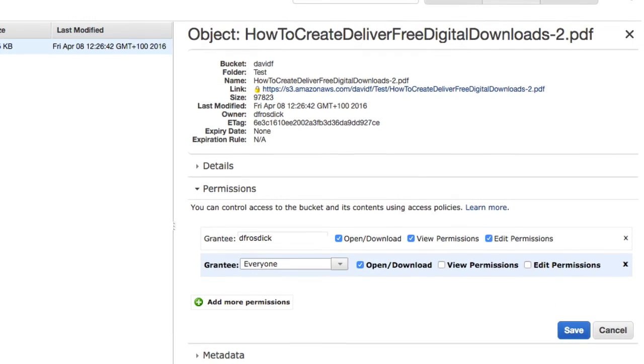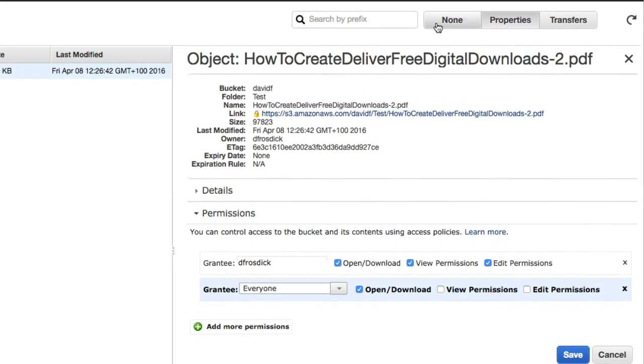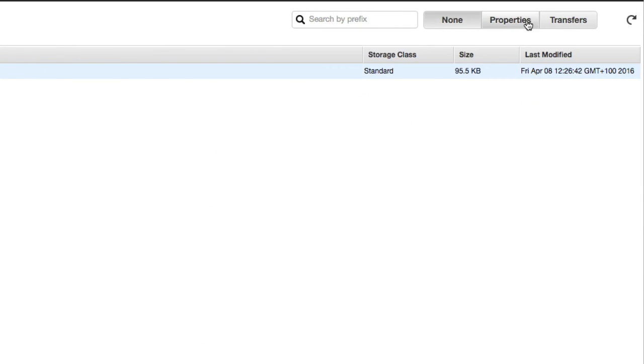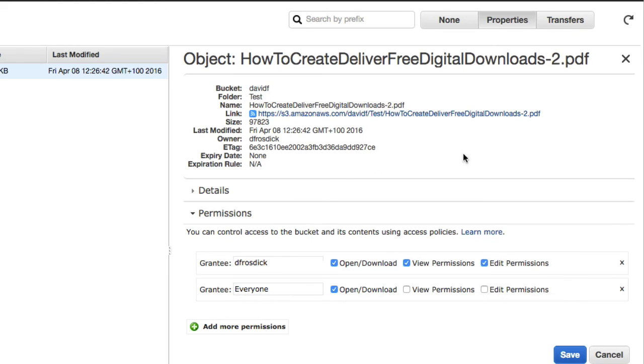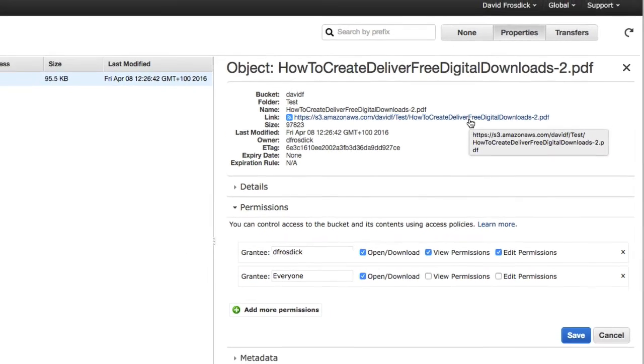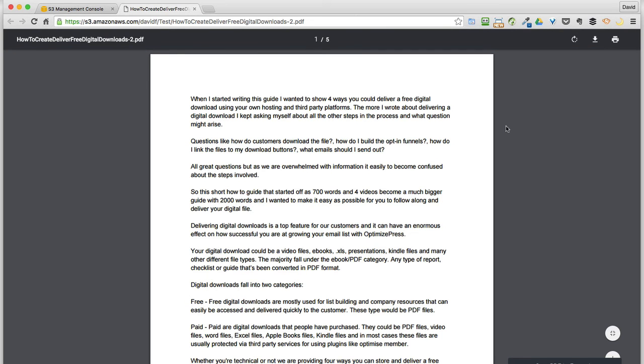So if I go back here and I'll refresh. You see I've clicked none and properties. Now you'll see there that has changed from a padlock to blue. And if I click on that and there we have it. There's the file.